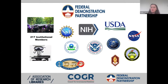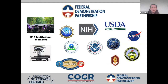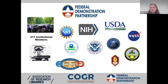For those wondering what the FDP is: the Federal Demonstration Partnership originally began several decades ago as the Florida Demonstration Partnership. We are currently up to 217 institutional members, as well as a variety of federal funding agency members, who come together to work towards reducing the administrative burden associated with federally funded research.